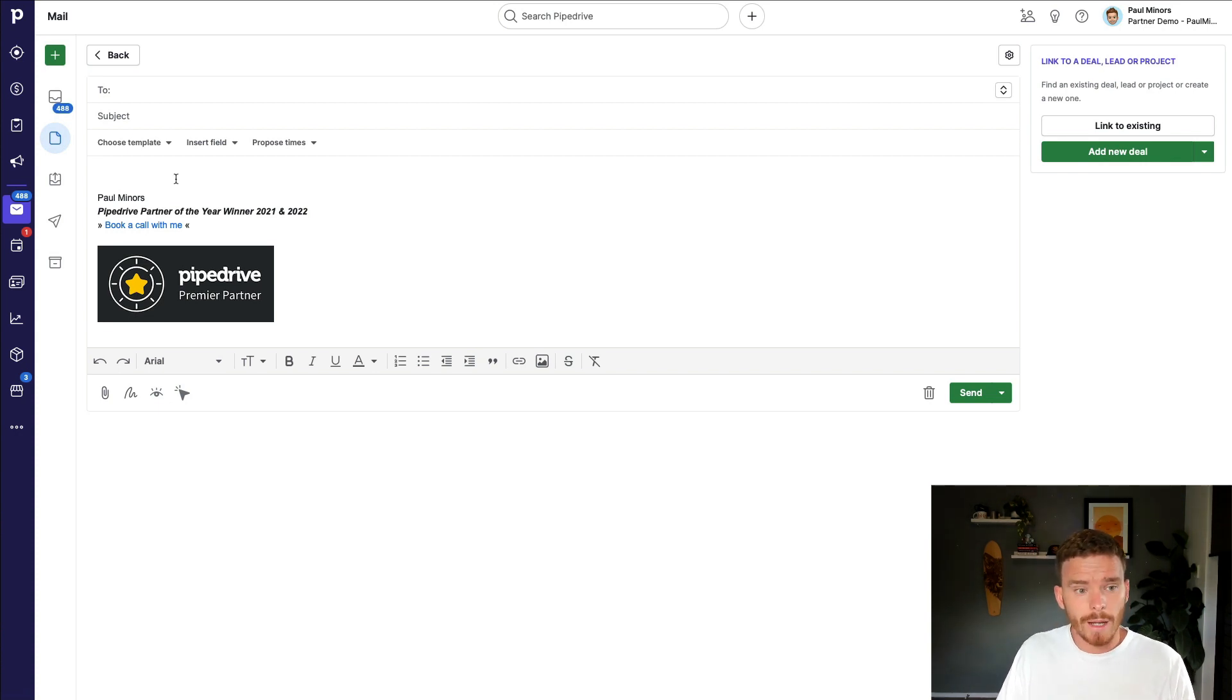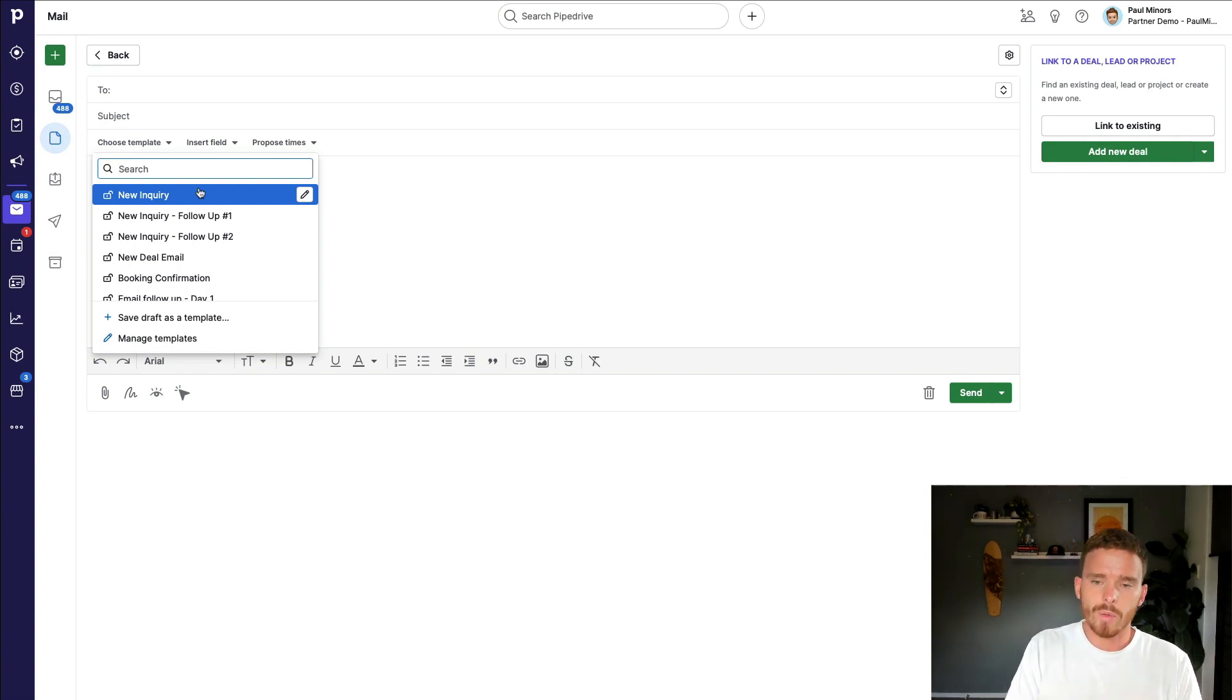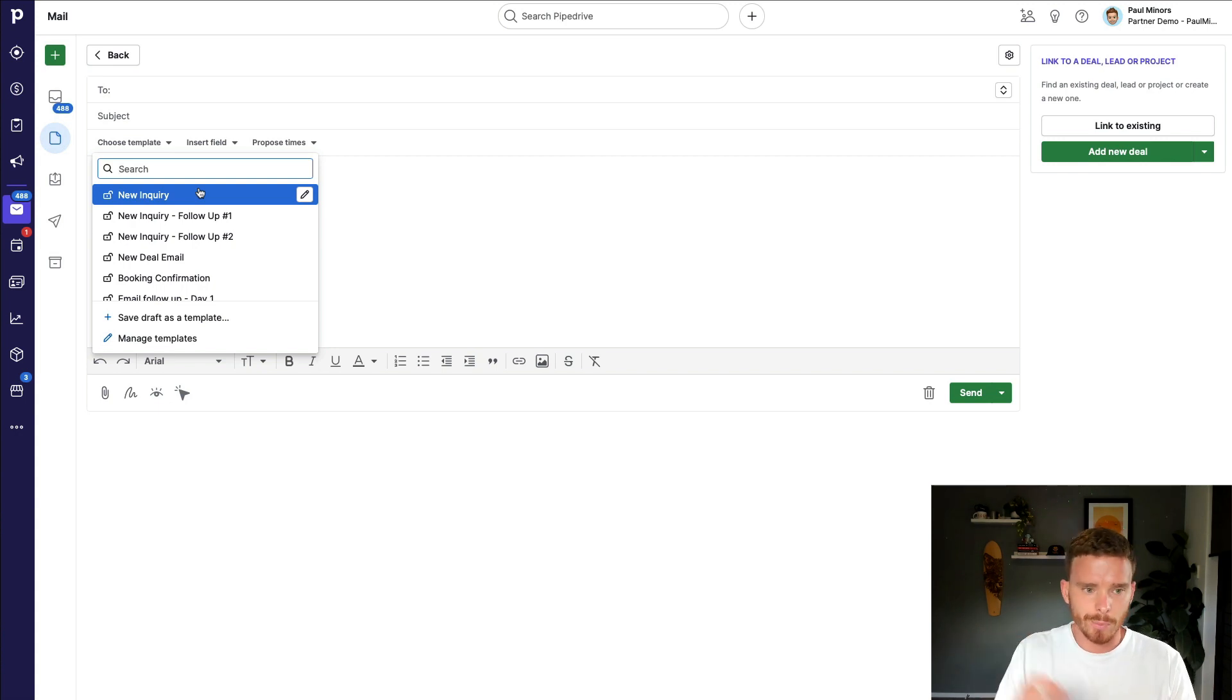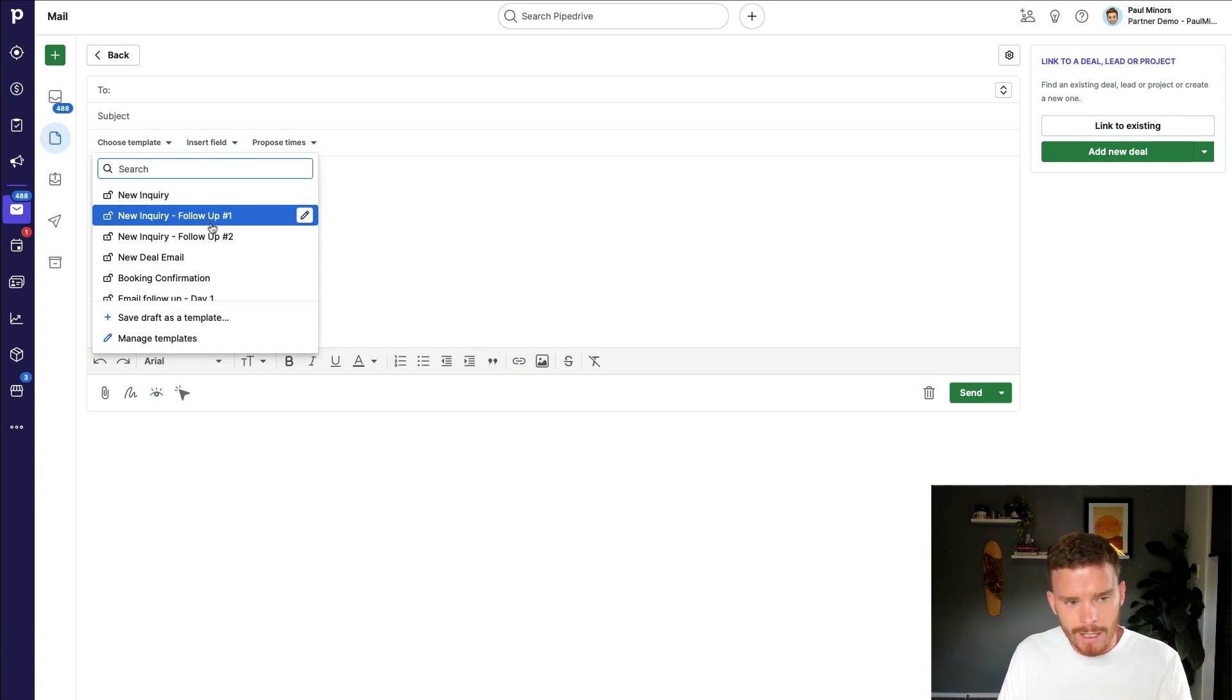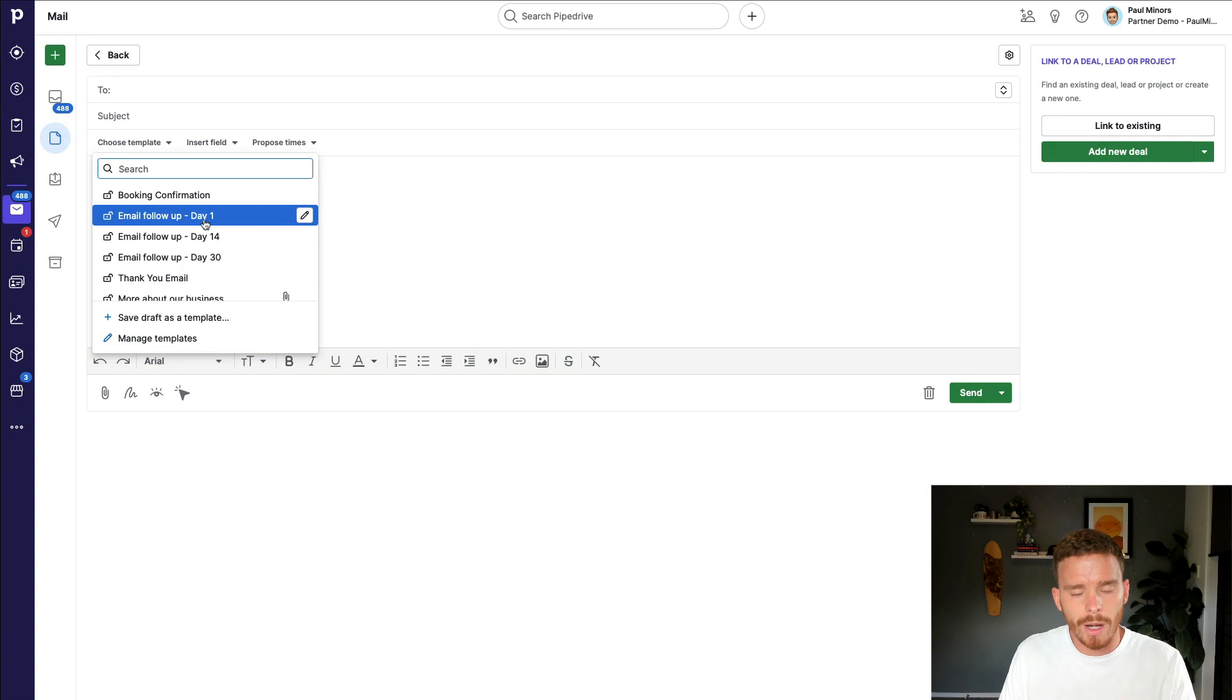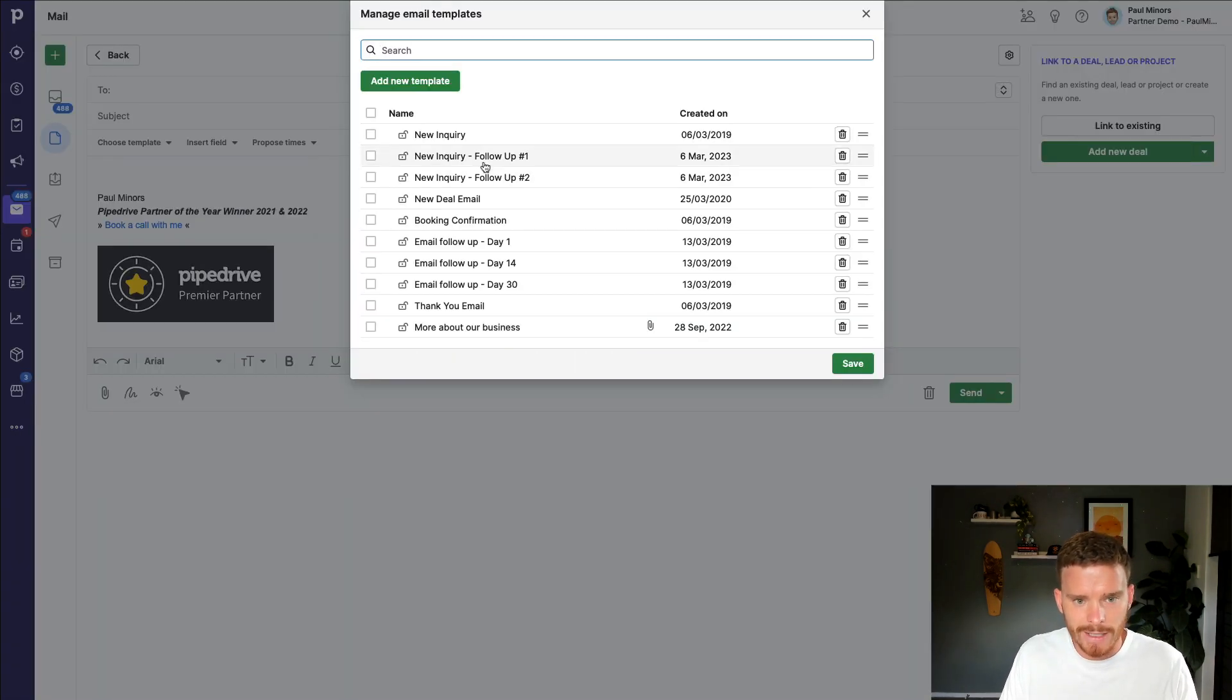From here, I can also set up email templates. And this is one of my favorite features because when you're selling, you often use the same script or templates when it comes to getting people to book calls, following up, sending quotes, proposals, things like that. So you can have a template ready to go. And it makes just doing your sales follow up so much quicker and easier. So if I go to manage templates here, you can see some that I've already created.